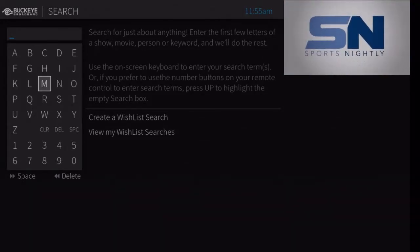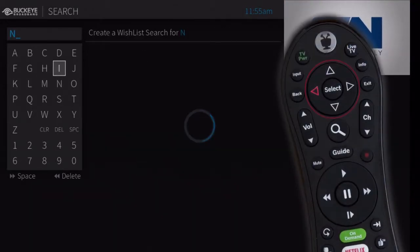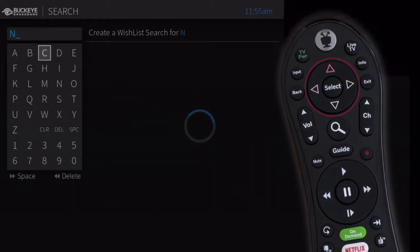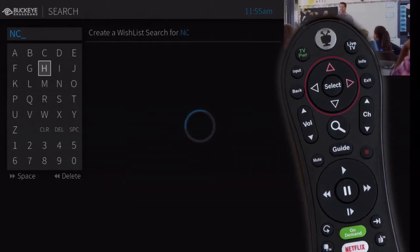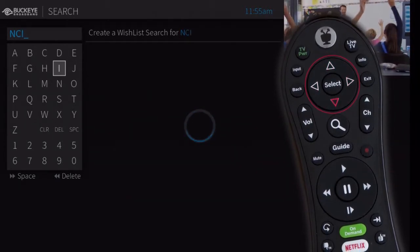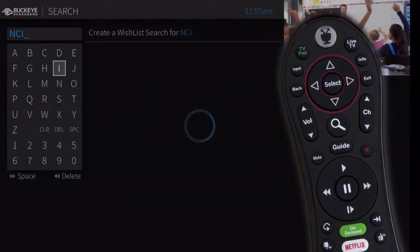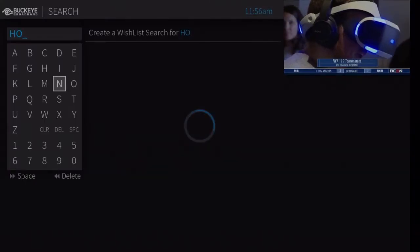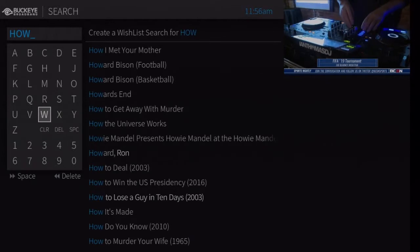The next screen has a grid of letters. Use the arrow buttons on your TiVo remote to move around the grid, then press Select to choose a letter. As you select letters, a list of possible matches sorted by popularity appears on the right.